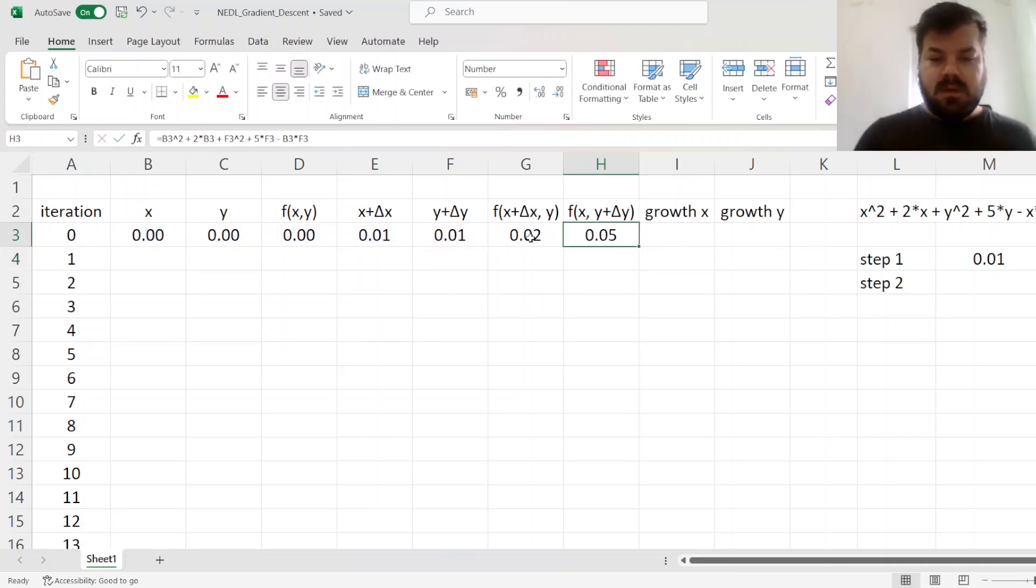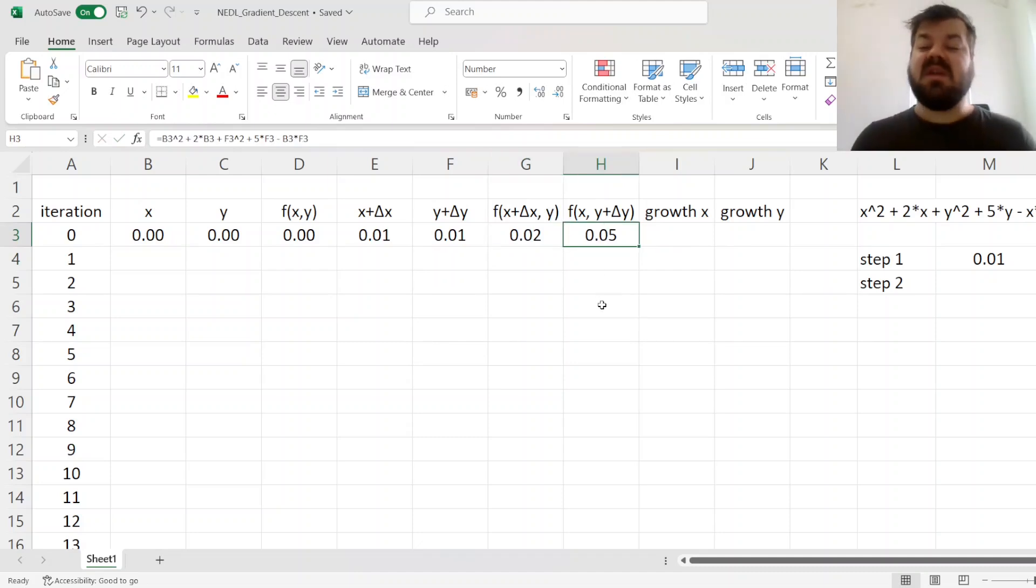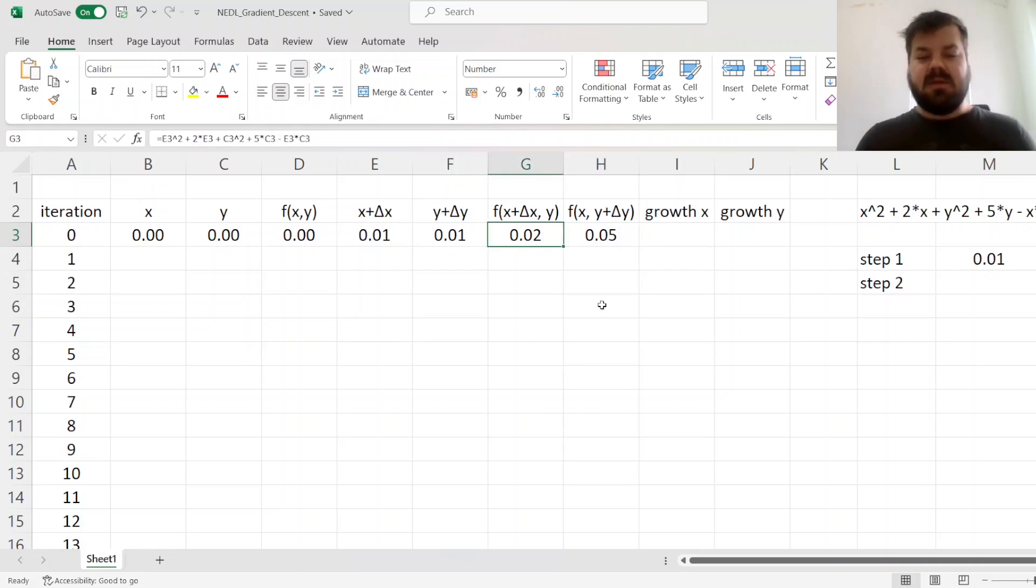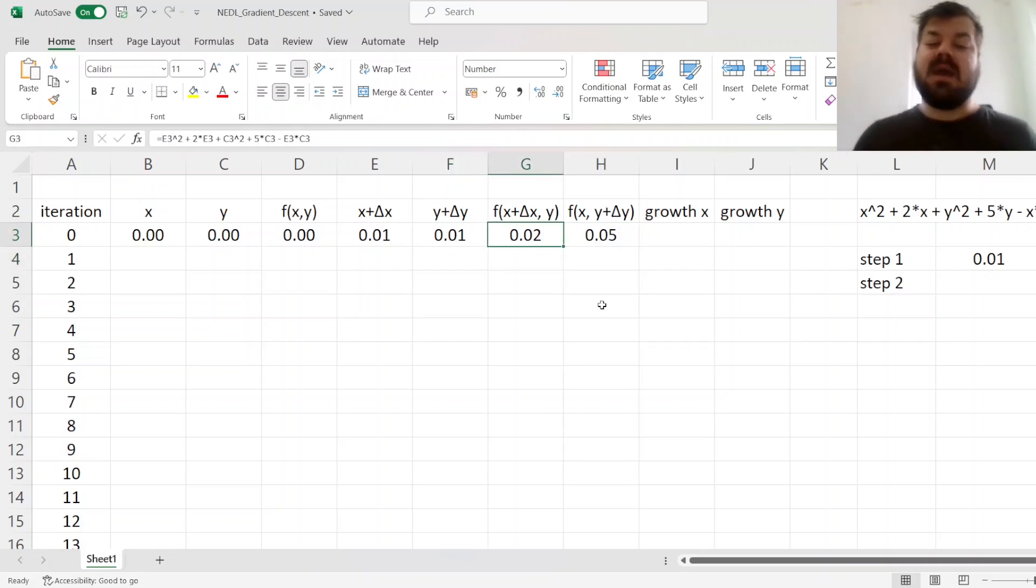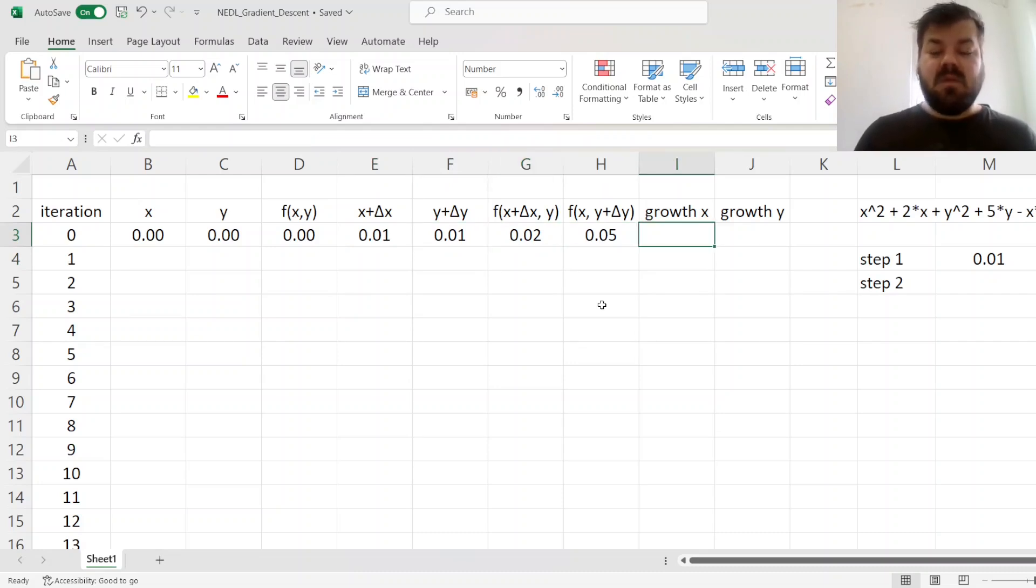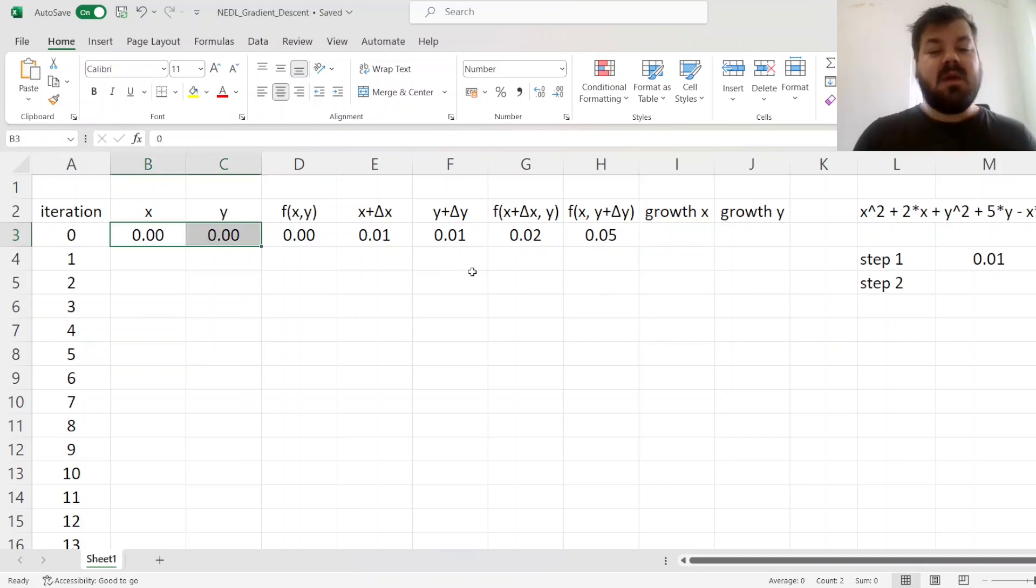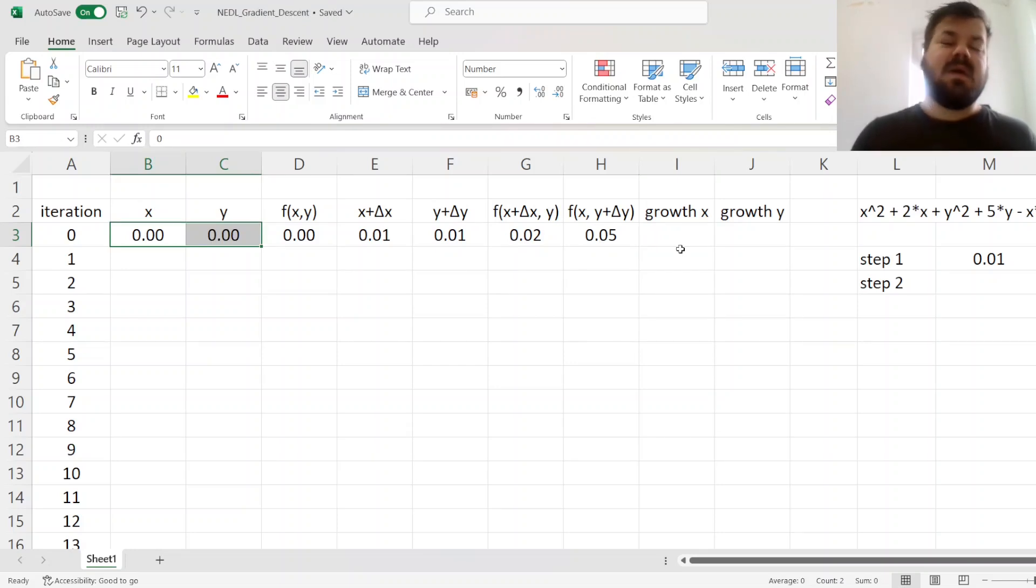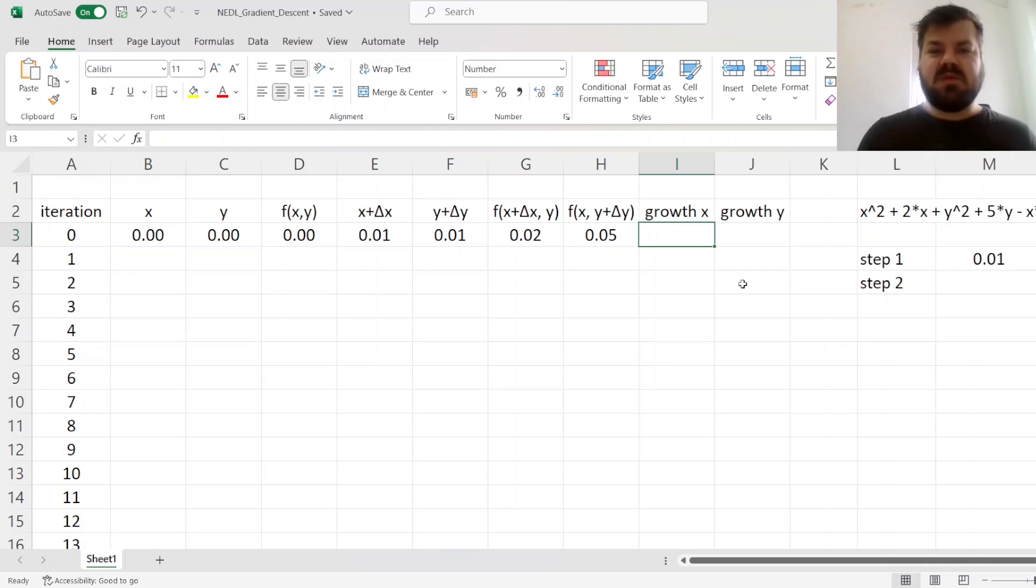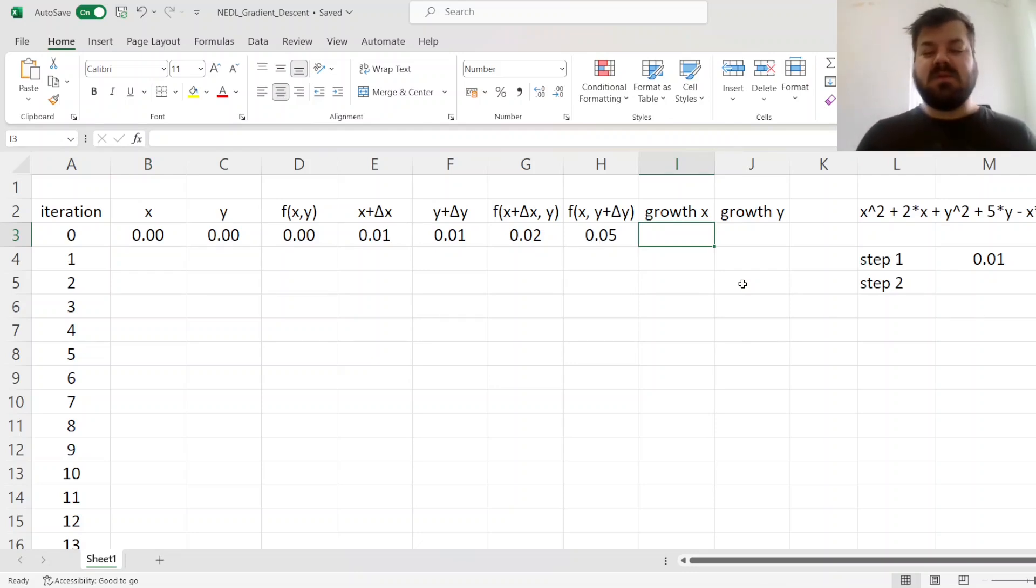And now the same thing, but for y being changed. And we see that the function does grow quite a bit more when you increase y by 0.01, rather than when you increase x by 0.01. And to incorporate that, let's figure out what is the growth of the function at the point 0,0, when you increase x and y by some small amount.